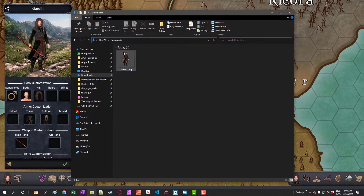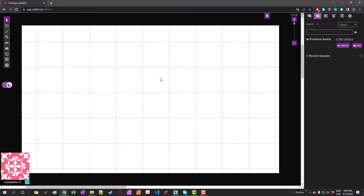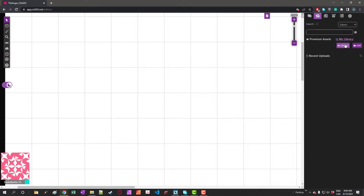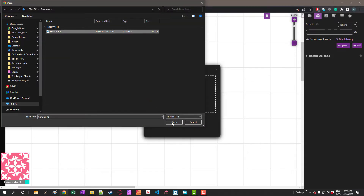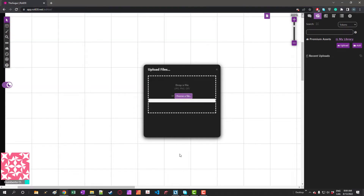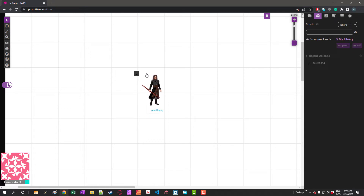And once that's done, the token or image will be in your download folder and then you can import it to any other program. In this example I'm using Roll20. I'm going to do a quick upload so you can see the image being used in the program. And just like that, you can now use the Ogre's avatars inside any other virtual tabletop.